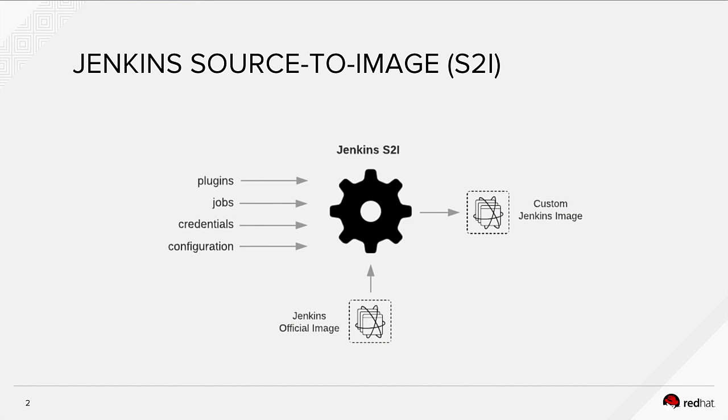So how does it work? Source-to-image processing in OpenShift is a mechanism that allows you to point at a source code of certain things. It could be an application, in this case it's a configuration of Jenkins. It takes that configuration, it layers it on top of the Jenkins official image.